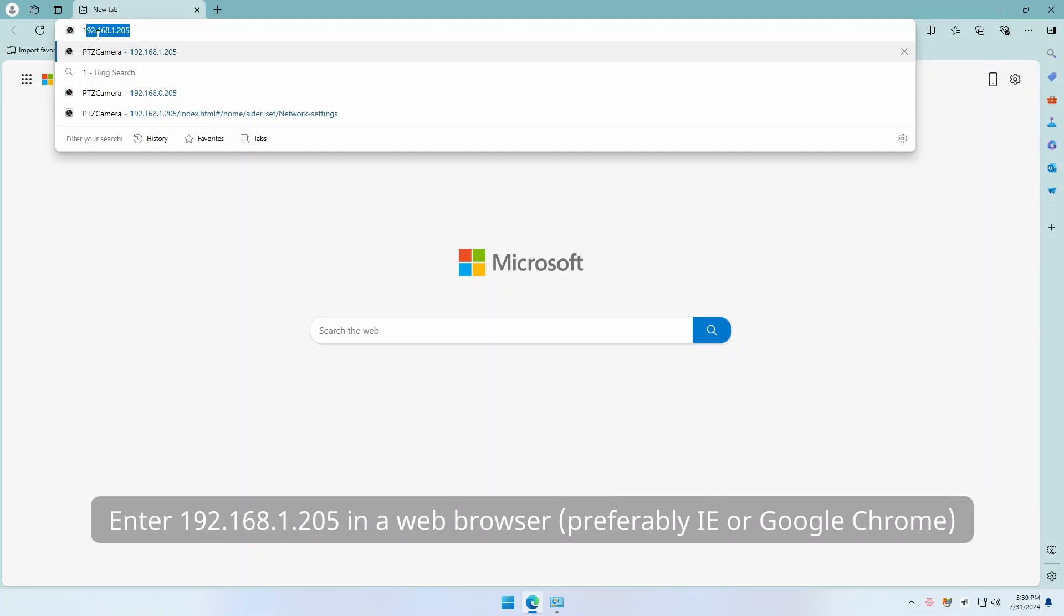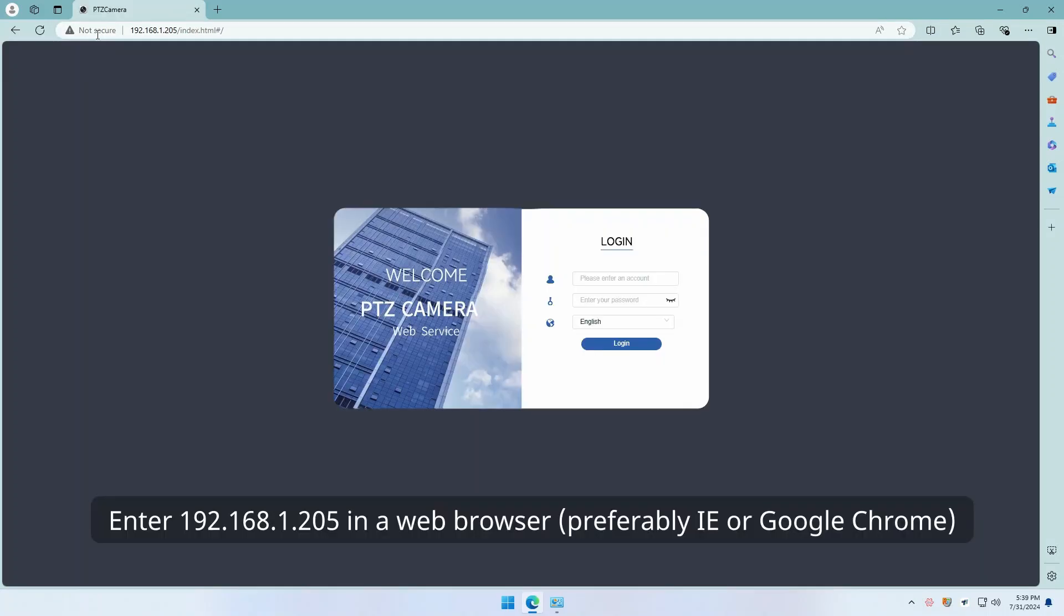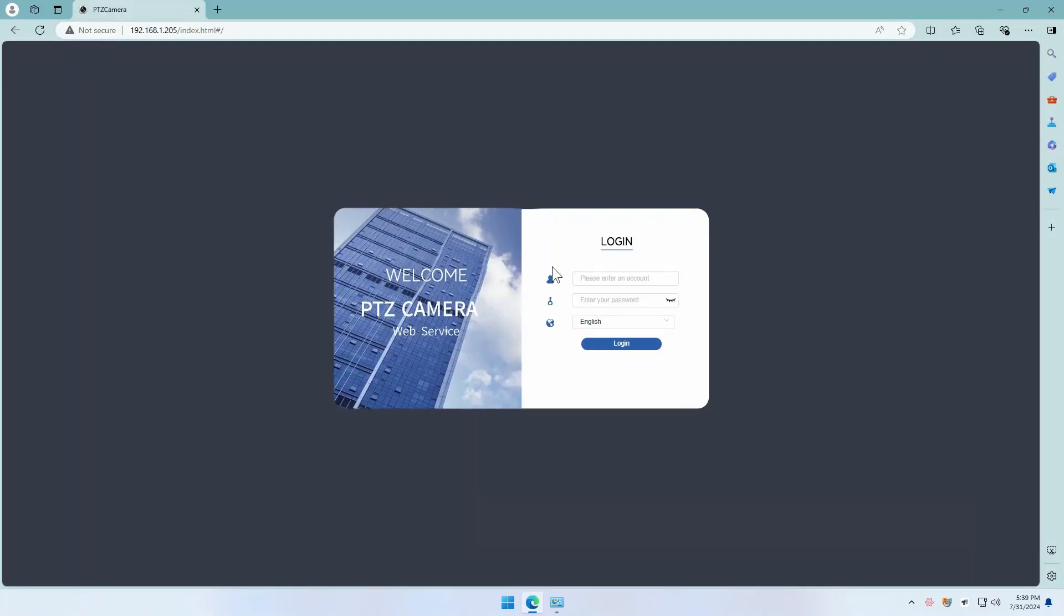Enter 192.168.1.205 in the web browser, preferably IE or Google Chrome. A login window will appear.